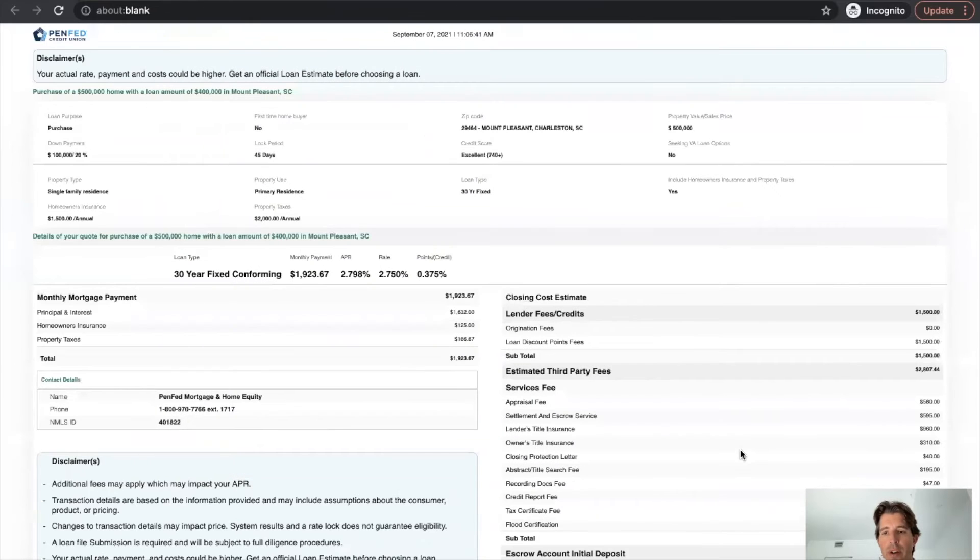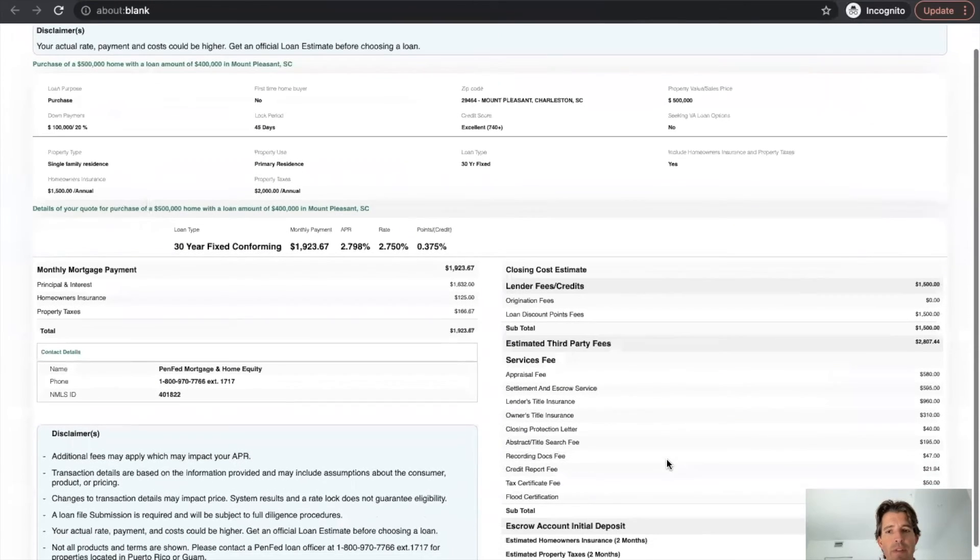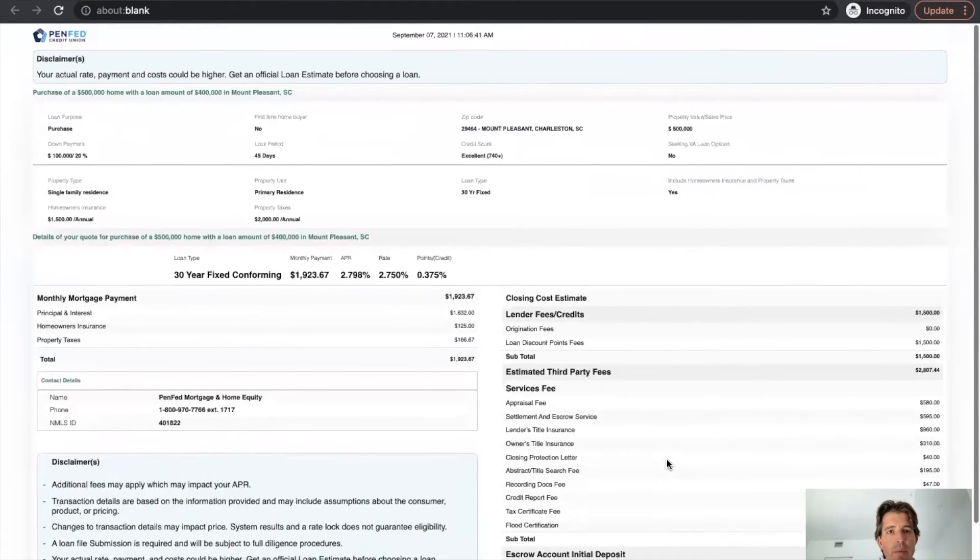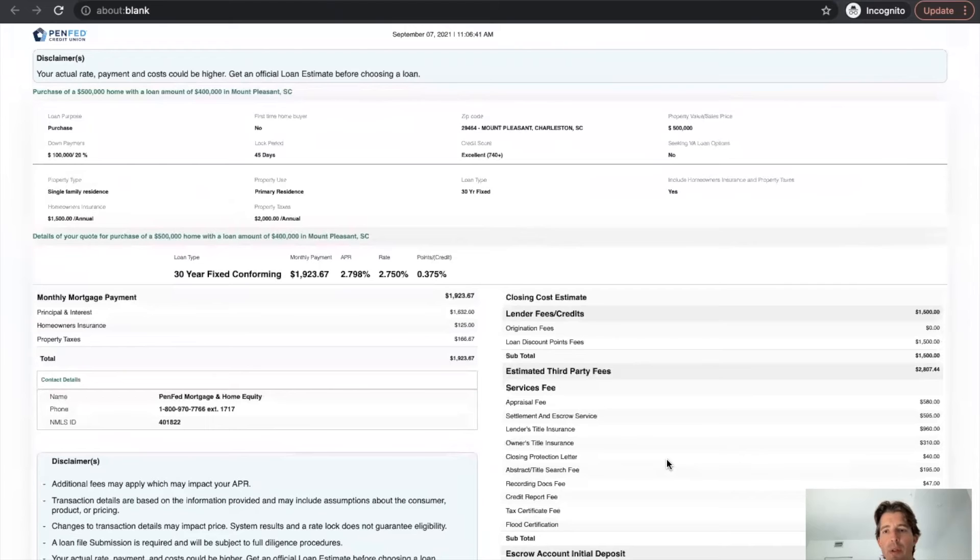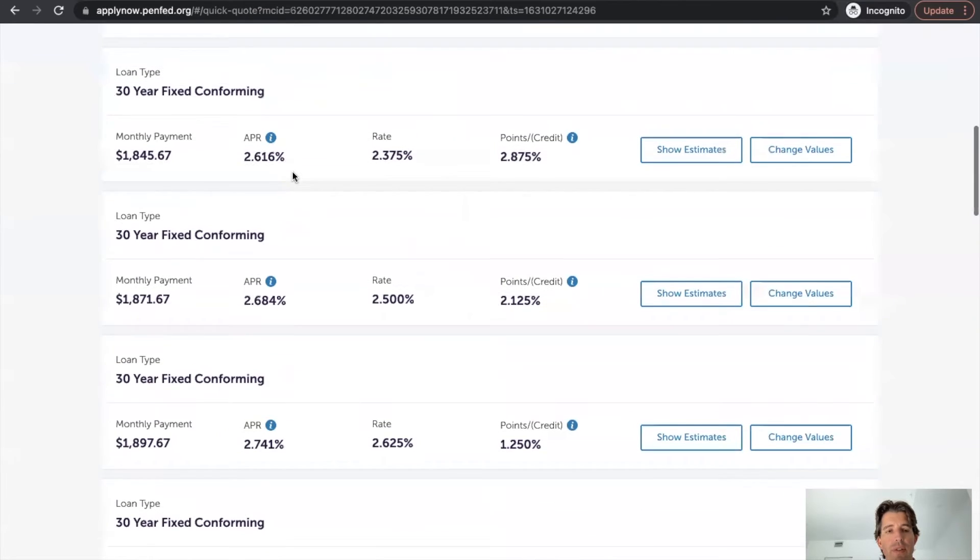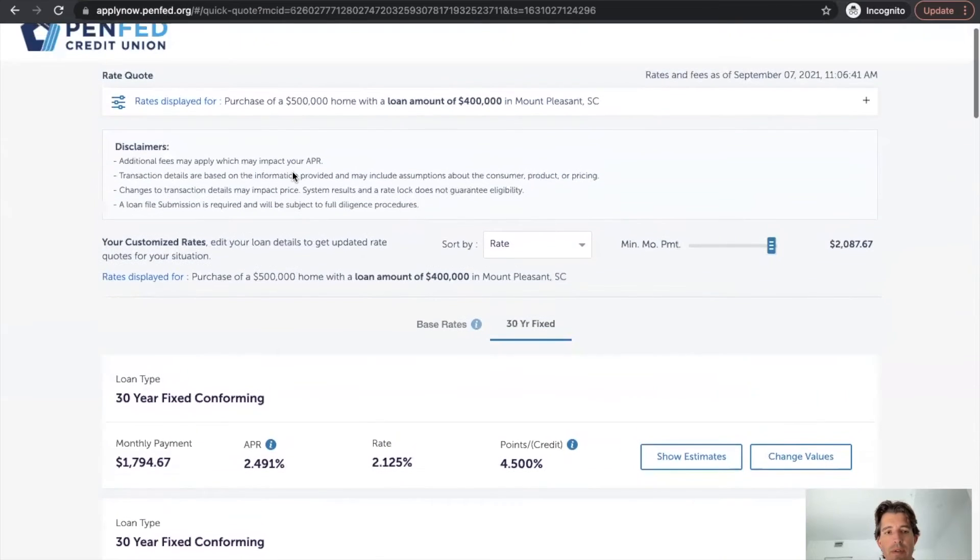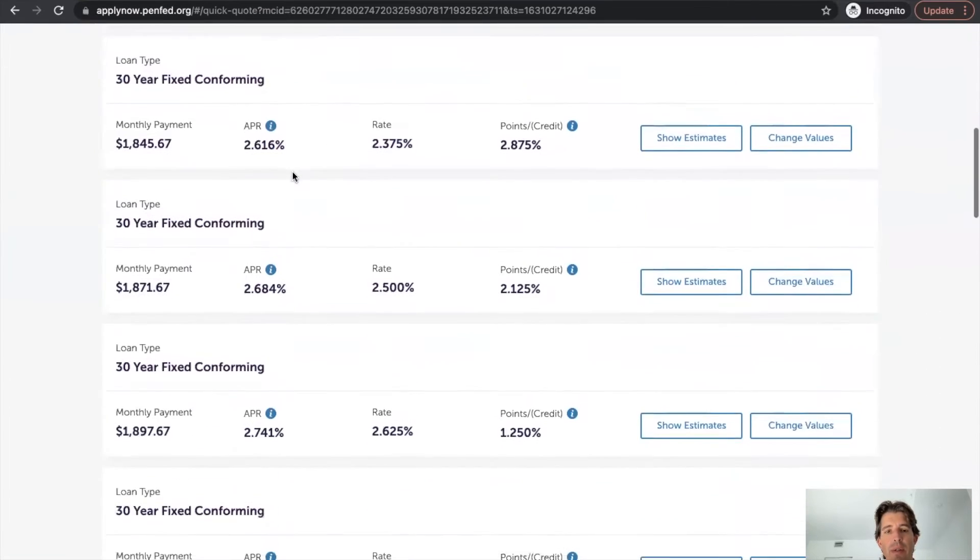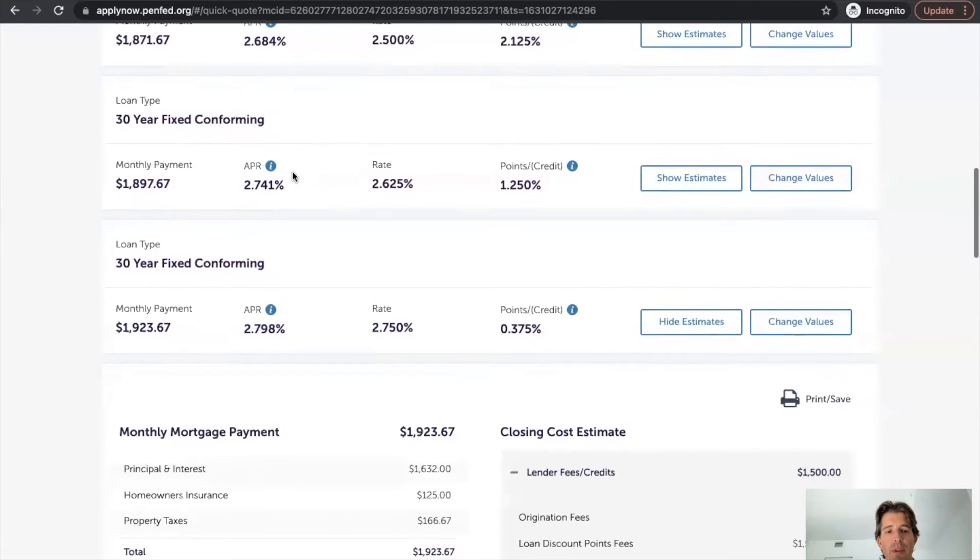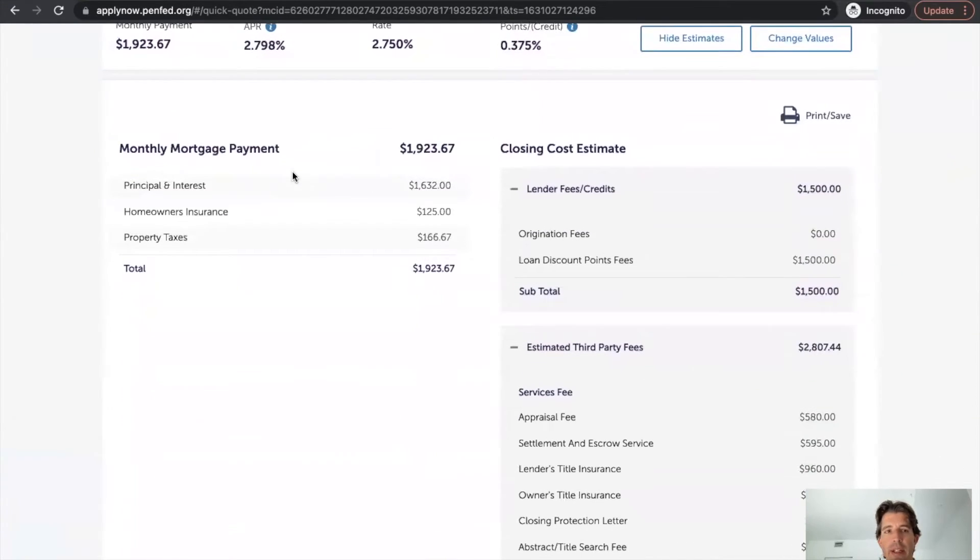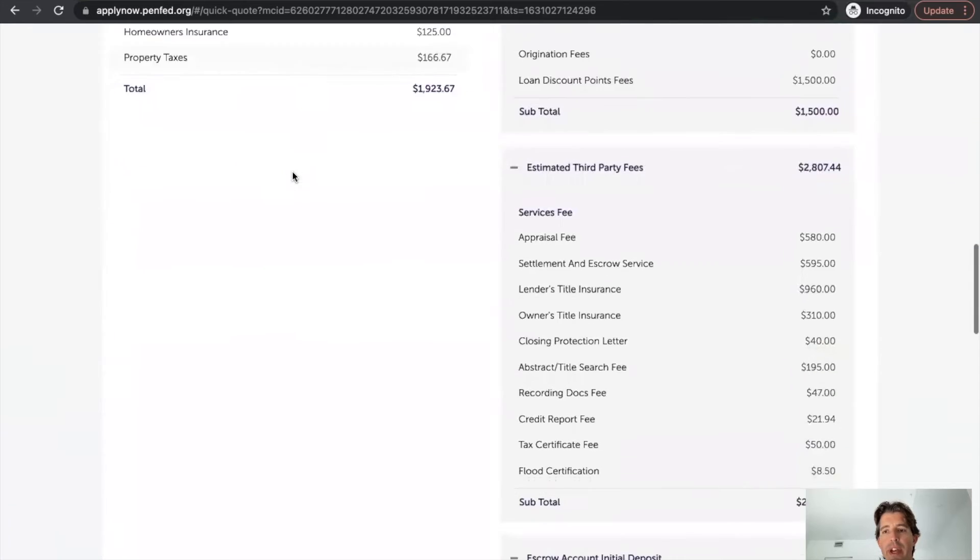And they give you a full breakdown here of a PDF. So great tool, really a fan of this. It looks very good, very clean, easy to follow. So they are making it very easy to get a rate quote on their website.